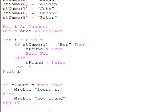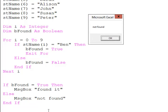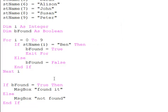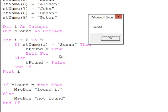So let's see what we get now. Not found. Not found. If the name I'm looking for is in there, and we've found Susan.